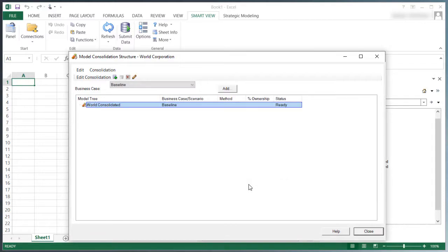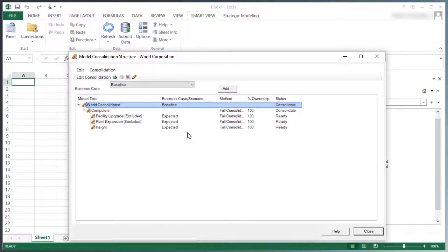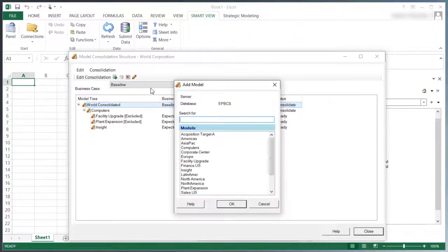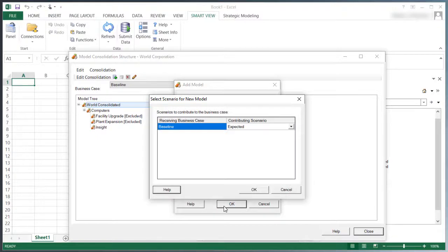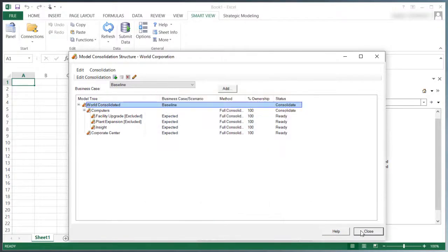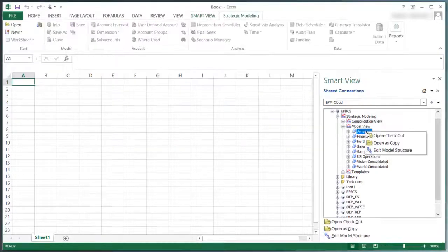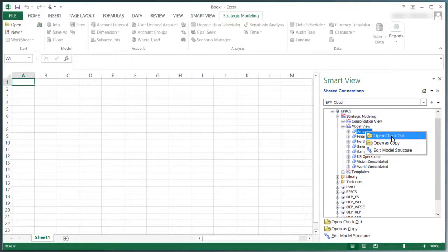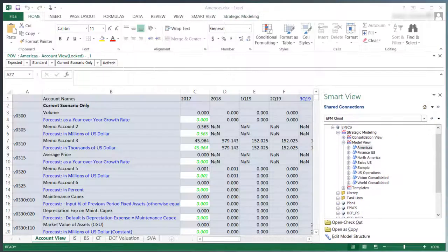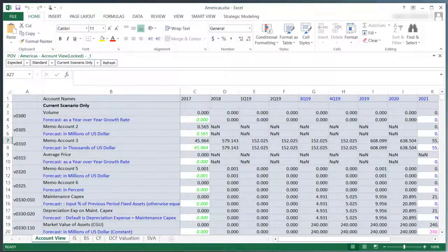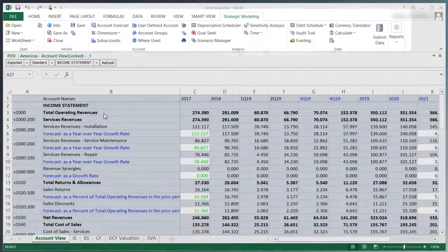I'll finish building my consolidation structure by adding Corporate Center with a contributing scenario of Expected. I'll open the model I migrated to Strategic Modeling. I can perform actions from the Strategic Modeling ribbon.